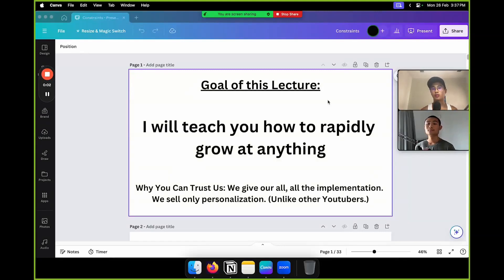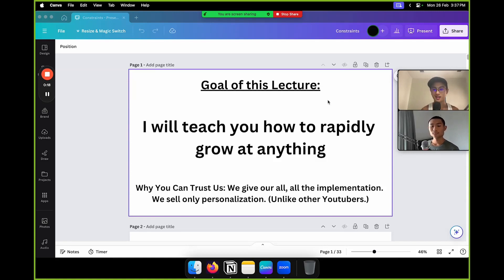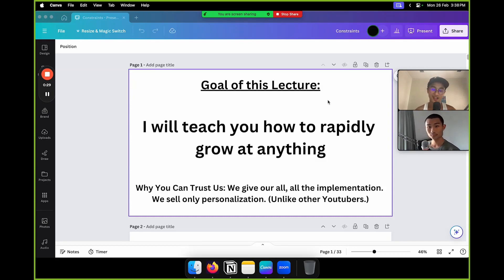The goal of this lecture is to teach you how to rapidly grow at anything, as I've done myself. One of our promises is to not teach anything we haven't implemented, because that's just imposter syndrome. We don't like those gurus online teaching you how to make money by selling courses on how to make money. We give everything — all the implementation — and we only sell the personalization.